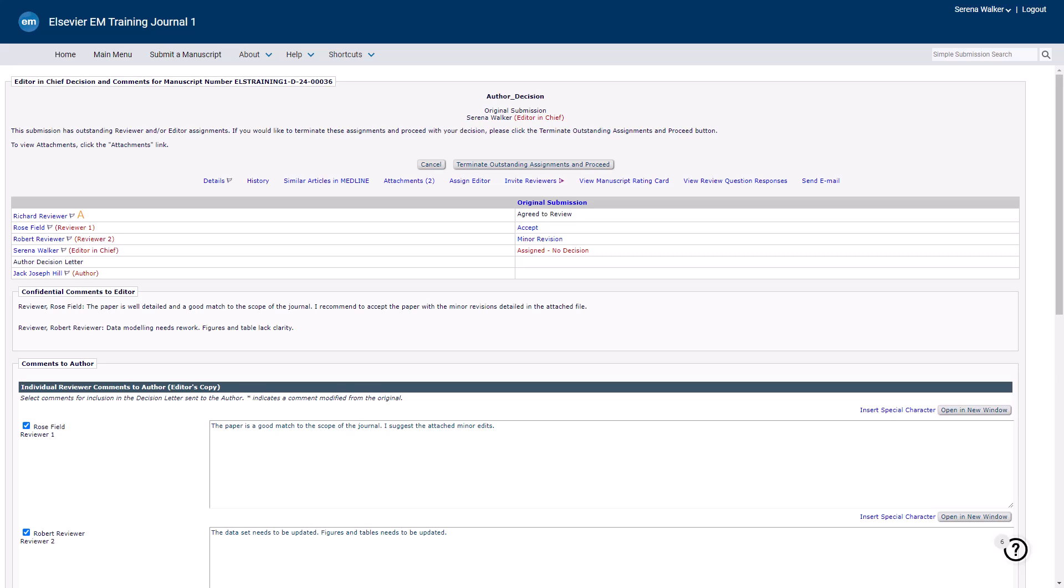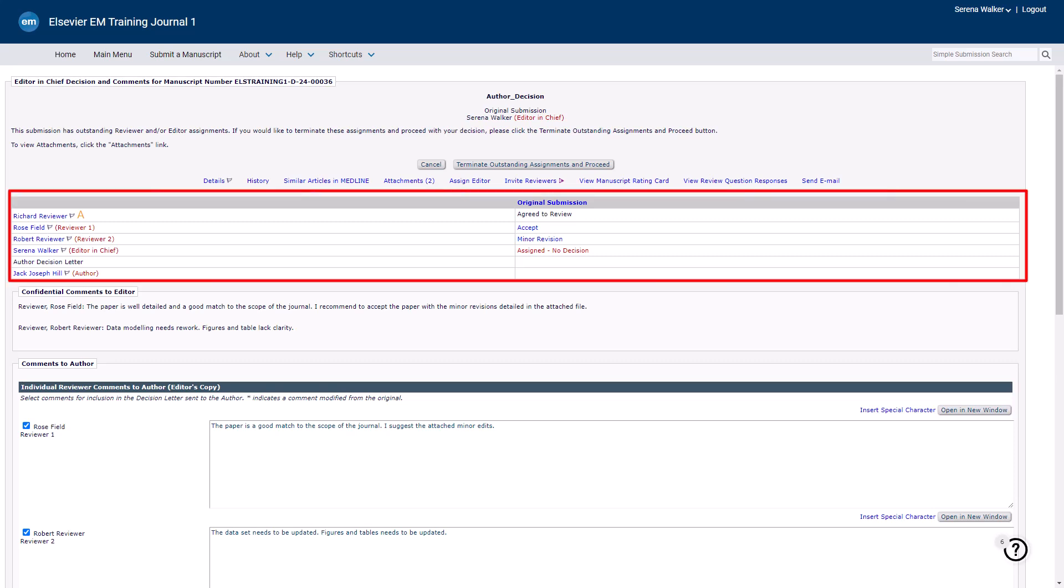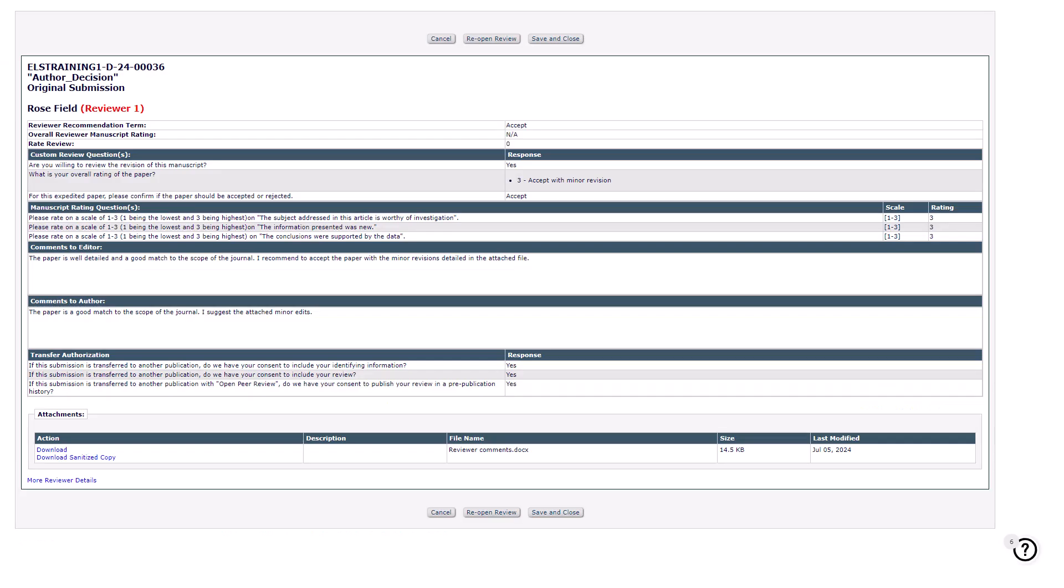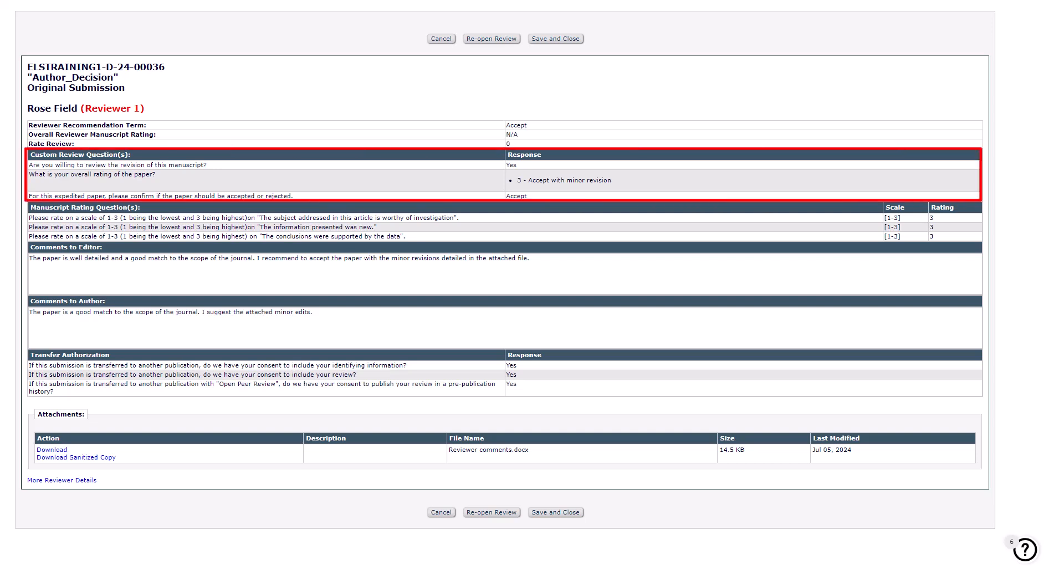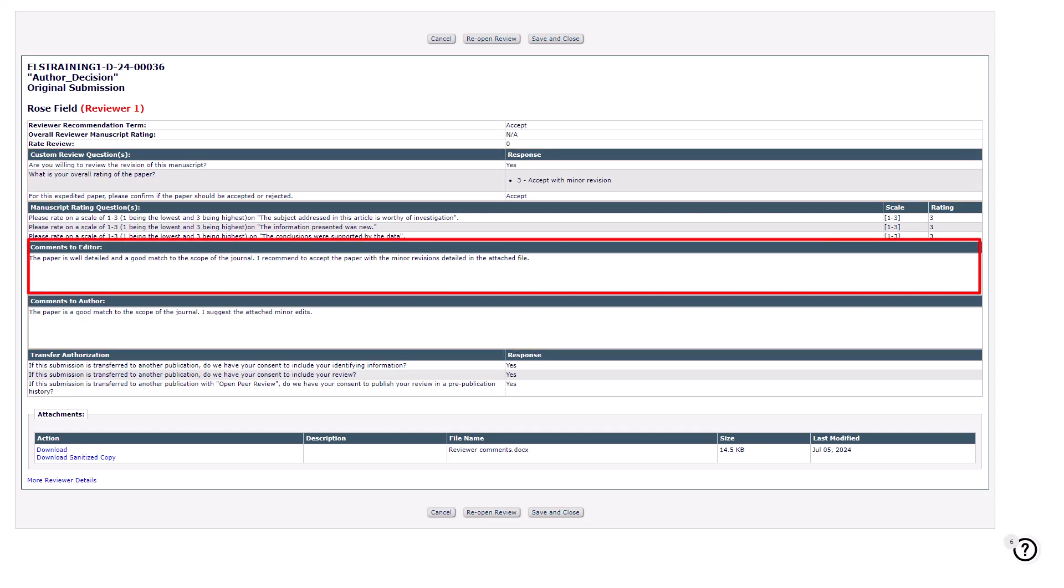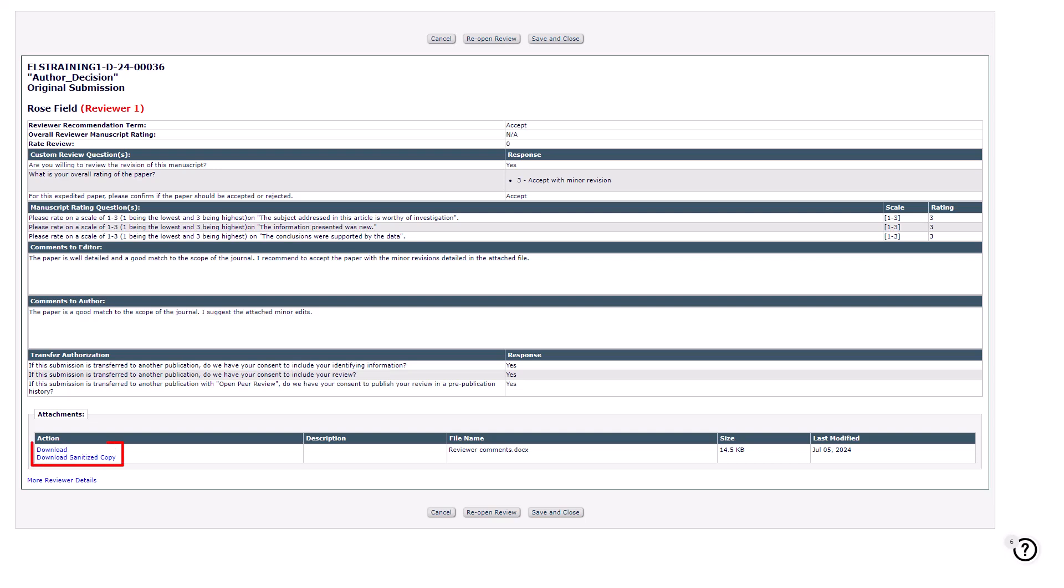View reviewer and subordinate editor comments by clicking on their recommendation terms in the table. Click on the recommendation term to open the full review in a new window. Here you'll find the reviewer's recommendation, answers to custom questions, comments to author, confidential comments to editor, and any attachments. Download the original or sanitized version to decide if it should be shared with the author. The reopen review button allows you to send a review back to the reviewer so that they may add additional information.